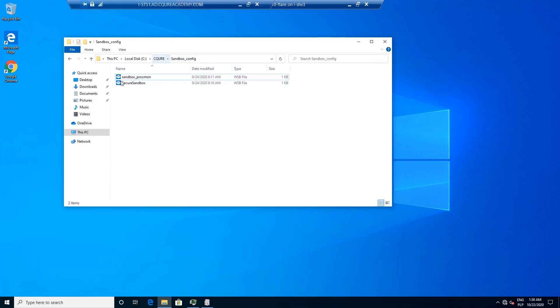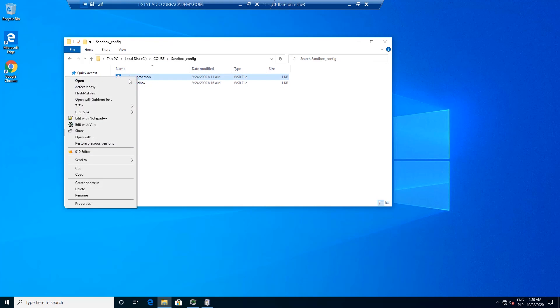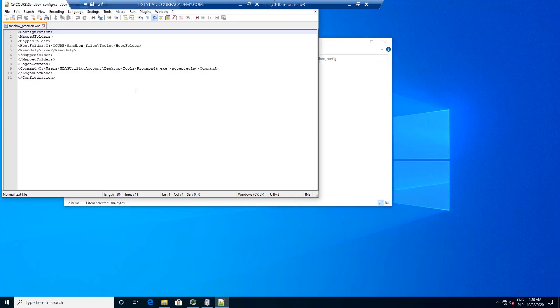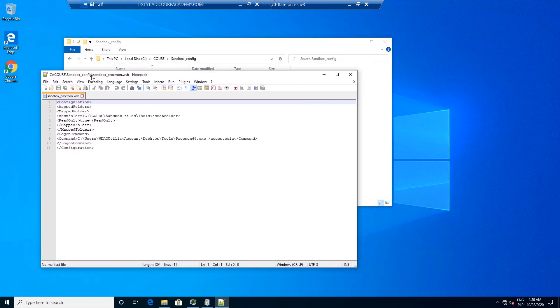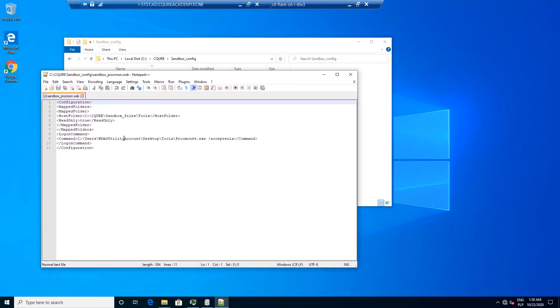Over here for example what we can have a look at first is if we edit sandbox for ProgMon in Notepad++. Here you are able to see that we've got a folder defined C:\Secure\Sandbox\Files\Tools and that is where the certain file is going to be available. You can edit all these files in Notepad no problem about that.